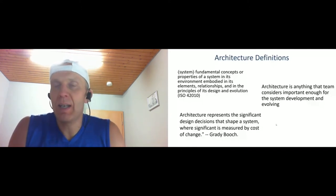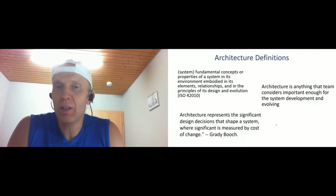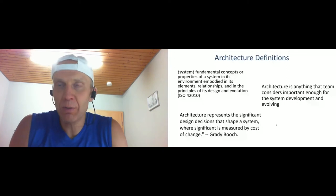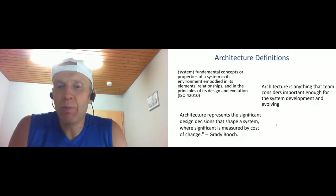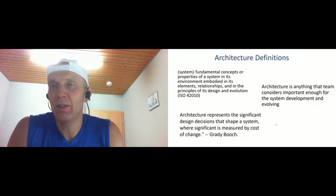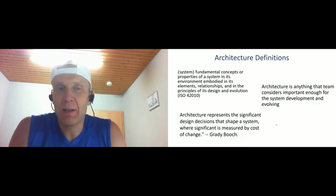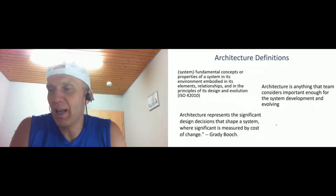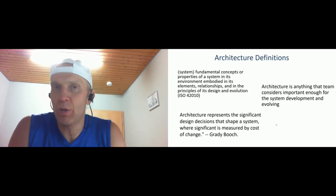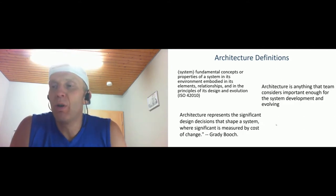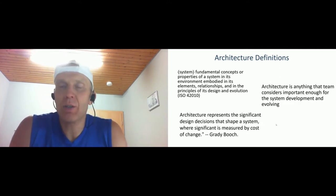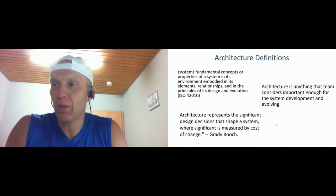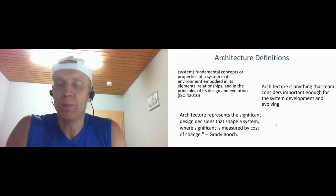A good definition is that architecture is anything that the team considers important enough for system evolving and development. That means it should not be dedicated persons who make architecture - it could be everybody from the team or the whole team itself. And it's very important to define what should be in scope of architecture, because in a lot of projects I see that architects care about very small development details like what frameworks should be used or code formatting, which really should not normally be at the architecture level.